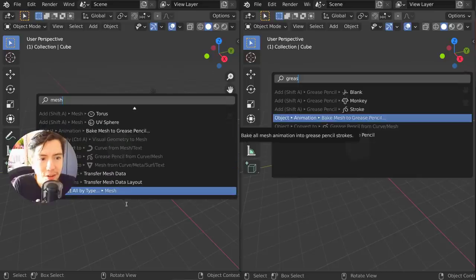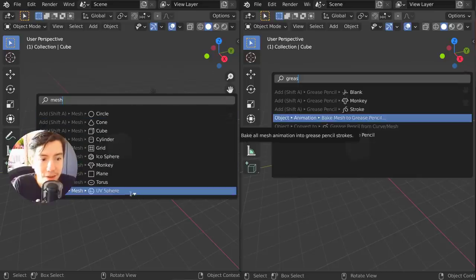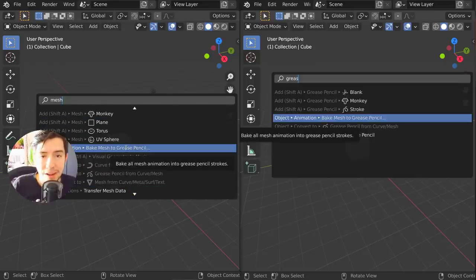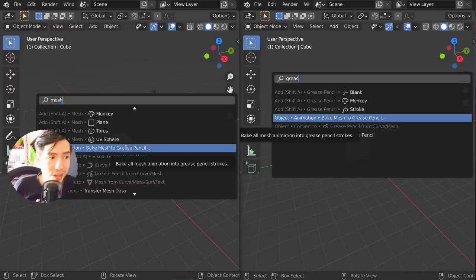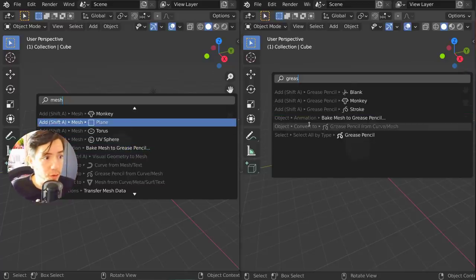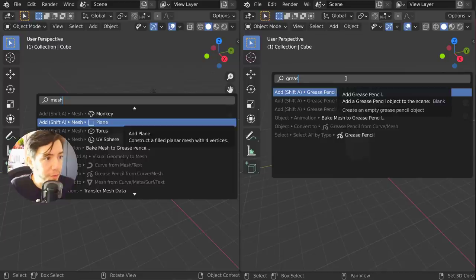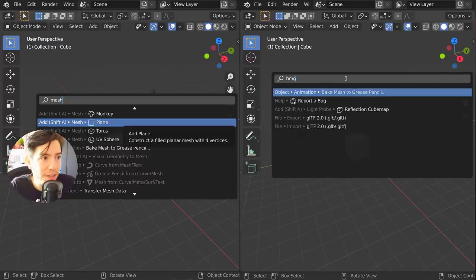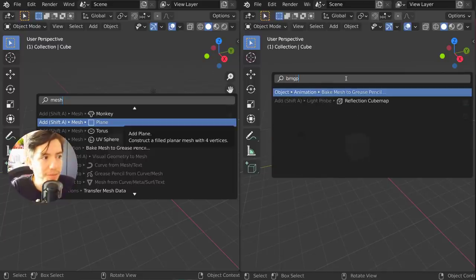You have to find all the... here maybe it's easier to find. But in the new system you can just type the first letter of each of the words. You can do, for example, 'b m g p' for bake mesh grease pencil.